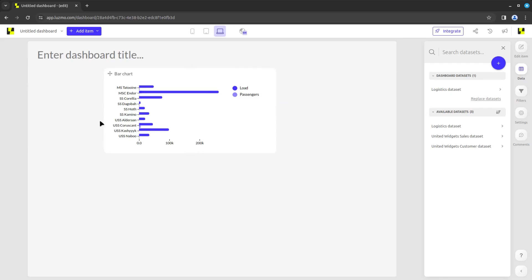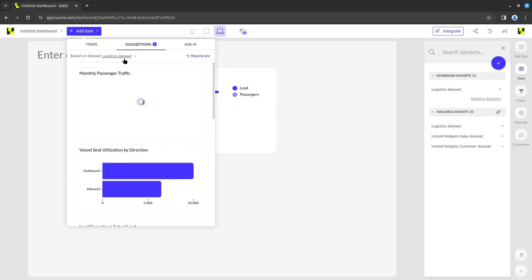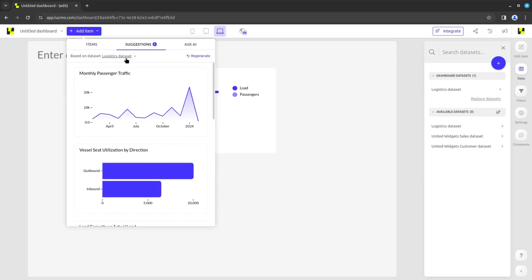You may also add charts using our generative AI. To do so, select Add item and then either the Suggestions or Ask AI tab. In both tabs, you may change which dataset the charts are going to be based on.